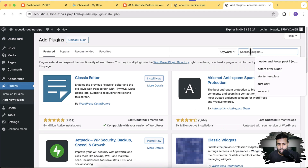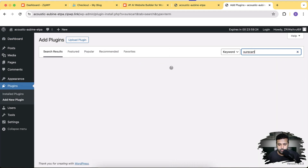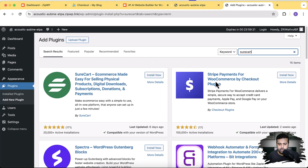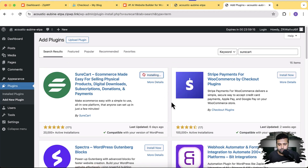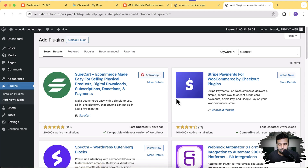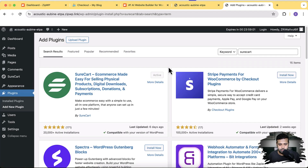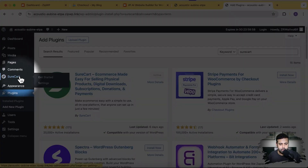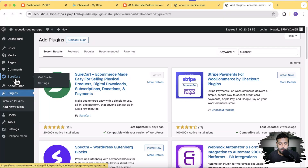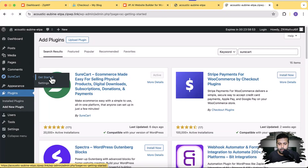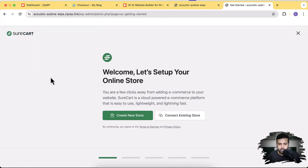Search for SureCart after clicking on Add New Plugin. Click Install Now, then Activate the plugin. After activating, refresh the page. SureCart is now installed and you should see it in the left-hand menu. Click on Get Started to set up our store.